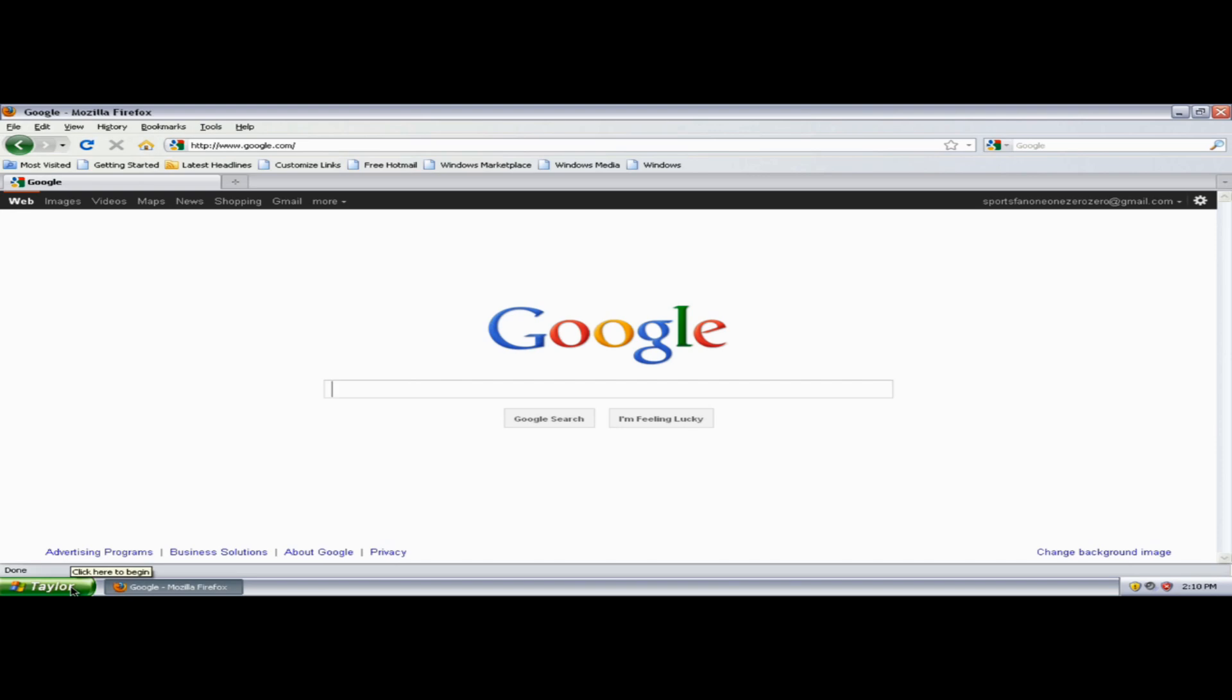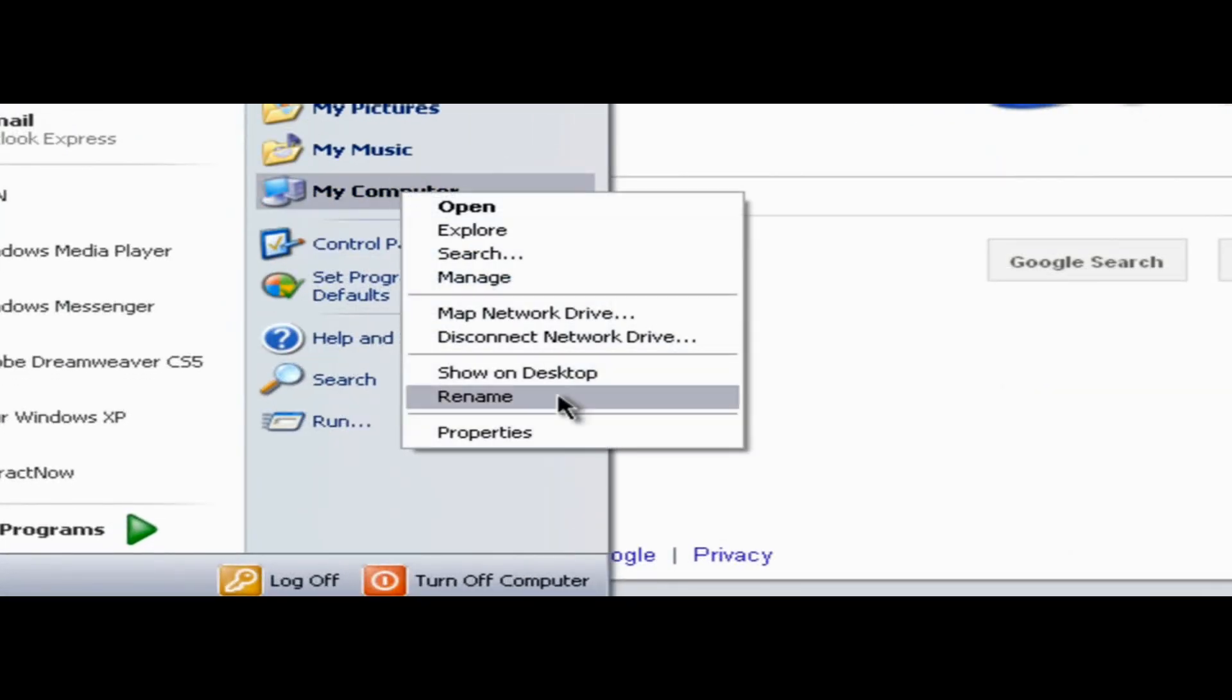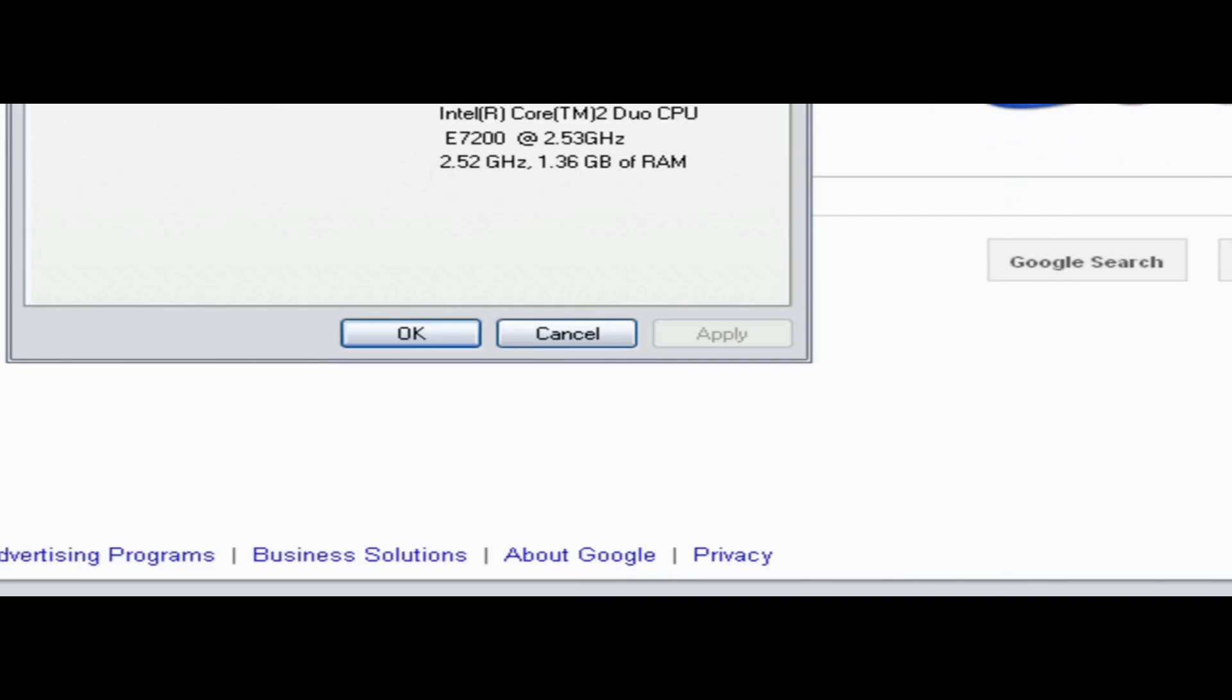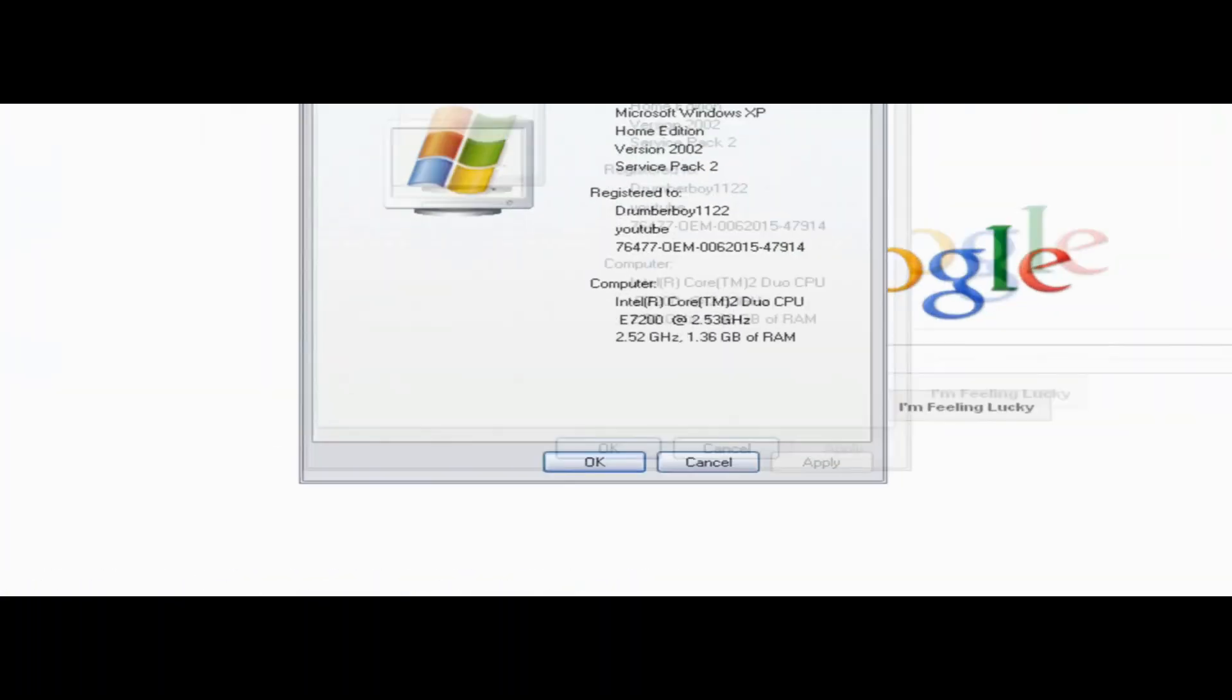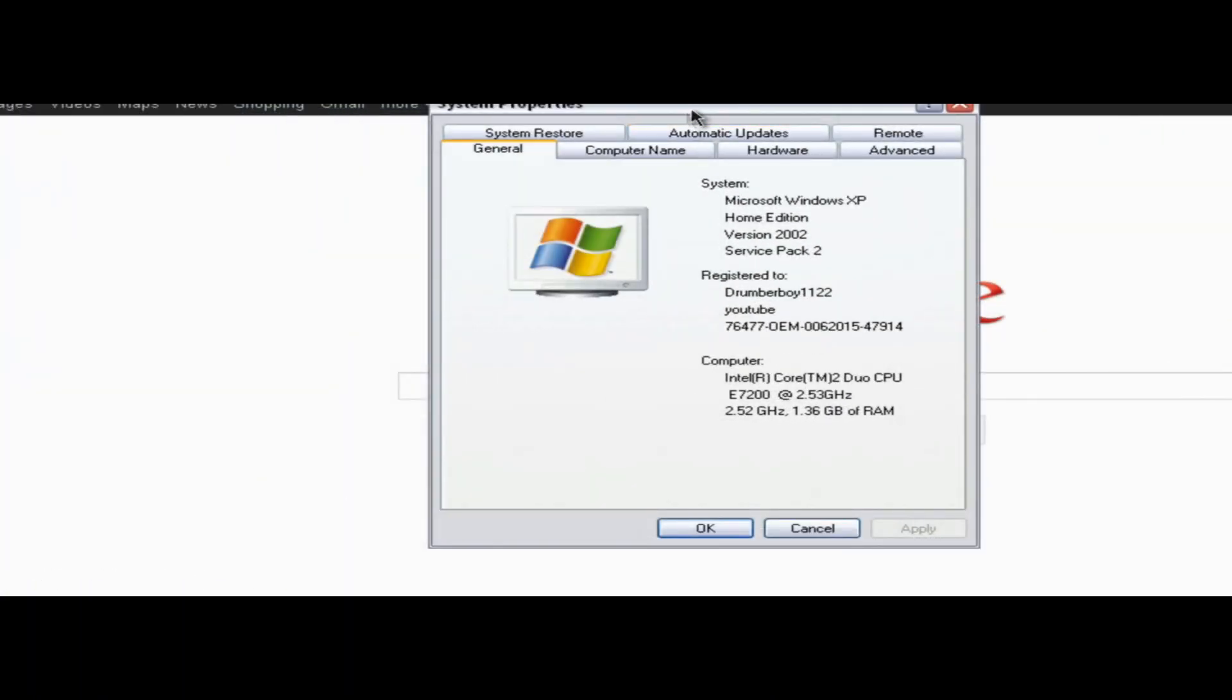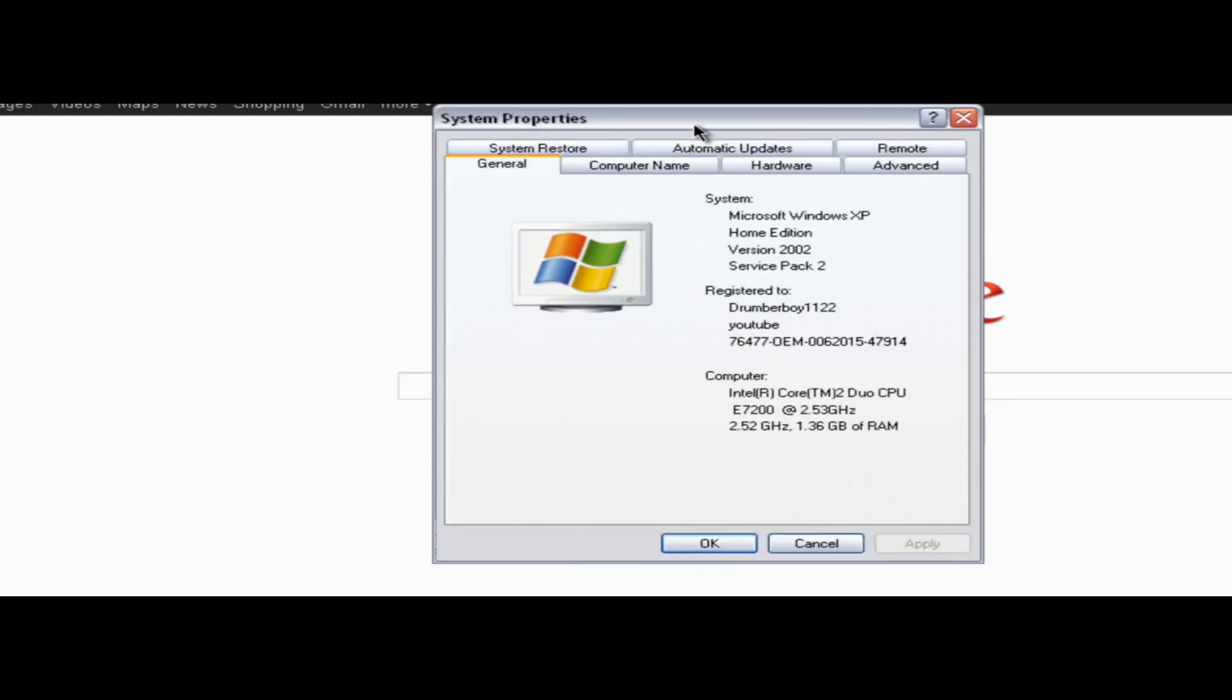If it doesn't show anything, you can go to Start, My Computer, and right click on My Computer and go to Properties. Now this is for Windows XP. On Windows Vista, you're going to get the same kind of window, but it's going to be more advanced than Windows XP. But you can basically just see the specifications and everything.